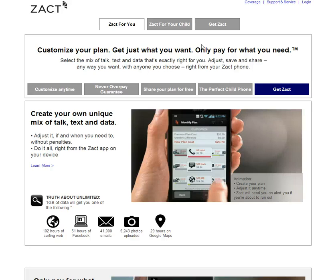Hi, this is Debbie from Brass Flowers. I wanted to show you a project that just went live in November 2013. This is for ZACT, which is a cell phone company that lets you granularly control your cell phone plan and therefore your bill. This was done for Traction Agency in San Francisco — some great people over there.